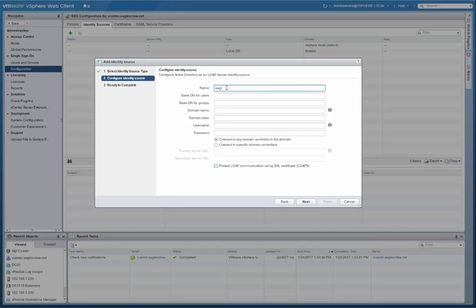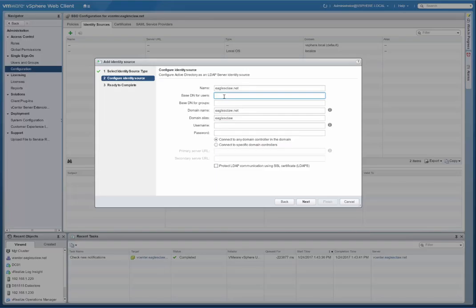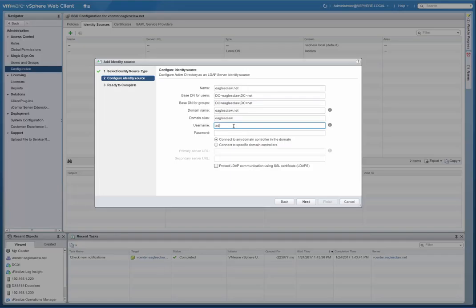This is going to be eaglesclaw.net I'm going to put for the name and obviously that's also the domain name there. For the domain name alias, you're going to do the NetBIOS name. Now the base dn for users and groups, I'm going to just do it at the root of Active Directory. I'm going to put eaglesclaw and then dc equals net. And I'm going to do that for both the users and groups, that's just the quickest and easiest way to do it. So it looks at every single OU structure in the entire Active Directory structure. And then the username.